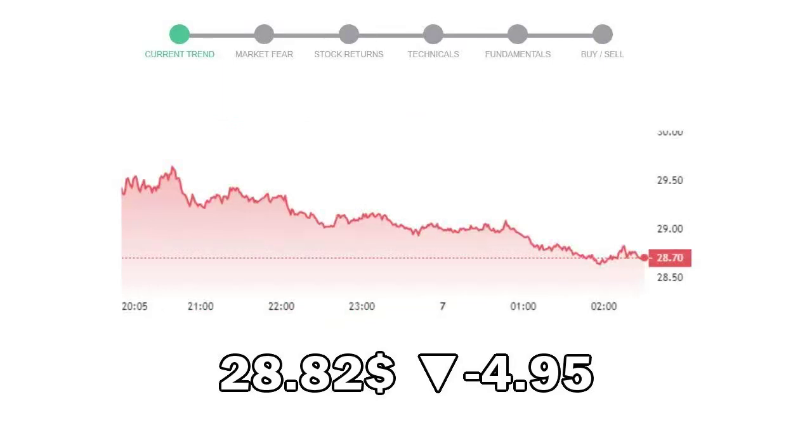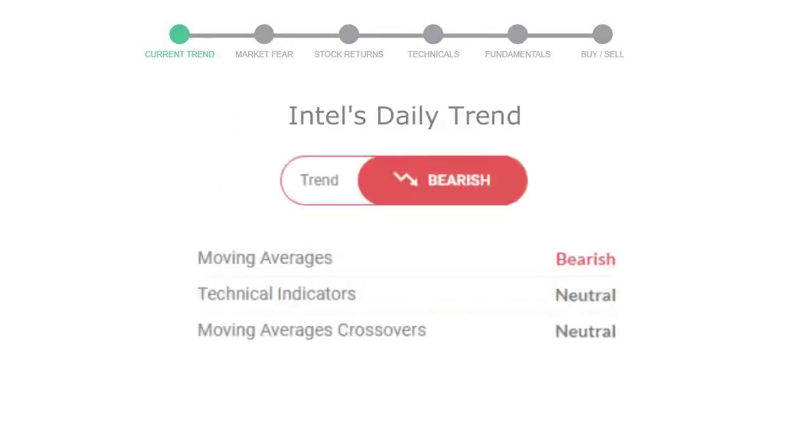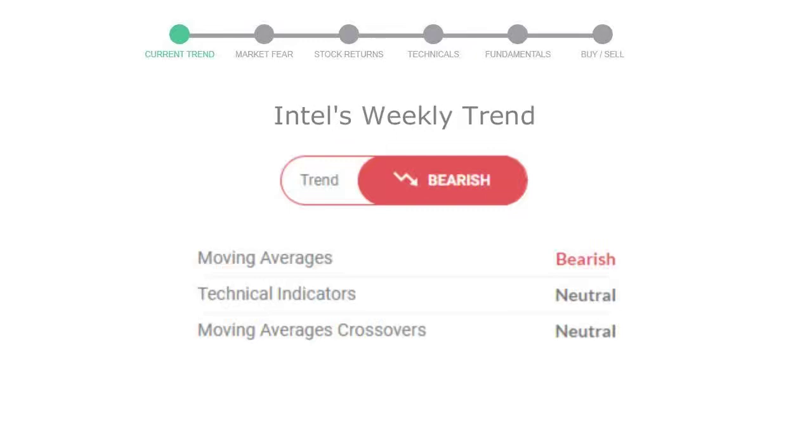Let's look at today's trend indicators. The moving average is bearish, technical indication is neutral, and overall daily trend for the stock is in declining trend. Looking at weekly analysis, the weekly stock trend is in declining trend.